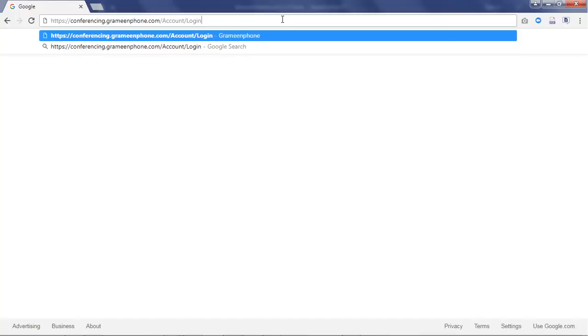Open user portal using the link that you received in welcome email by Grameen Phone in a web browser. We recommend Google Chrome and Mozilla Firefox.